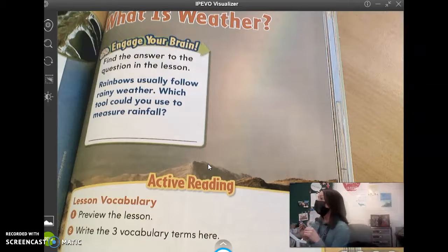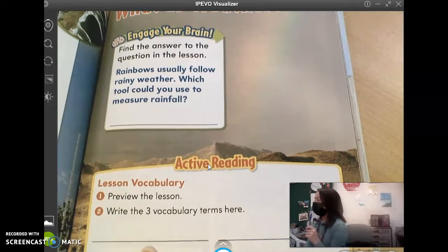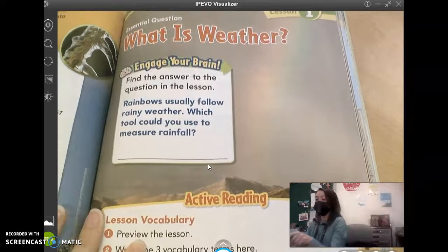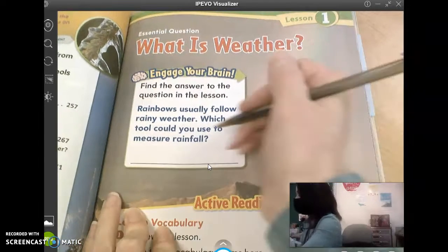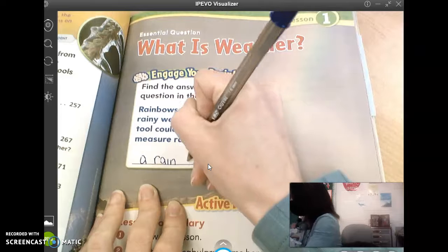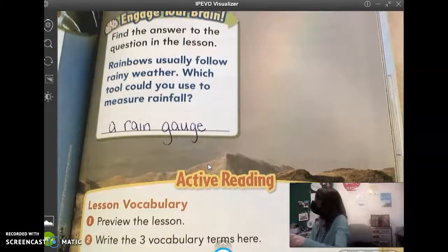Claire, do you know what it's called? It's called a rain gauge. So you're going to write on that first line 'a rain gauge.' The gauge is spelled G-A-U-G-E. You're going to write on that first line 'a rain gauge.' That's what we use.